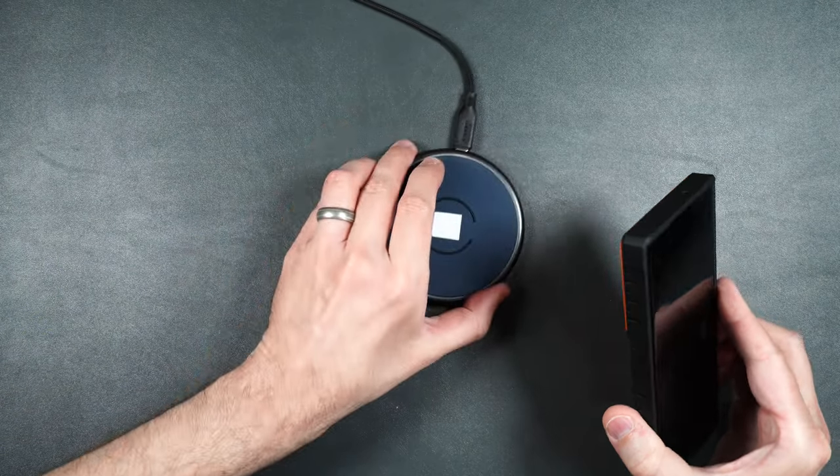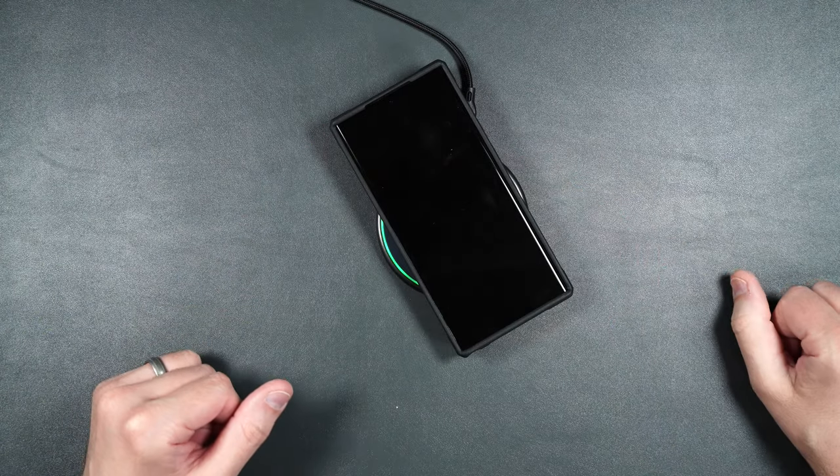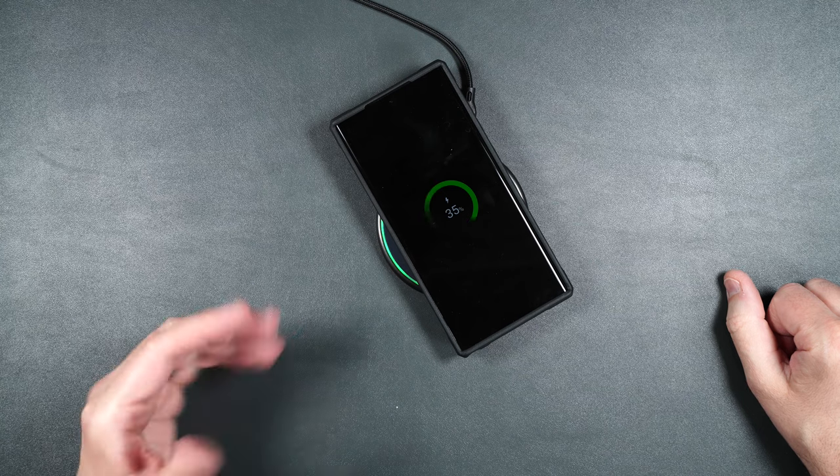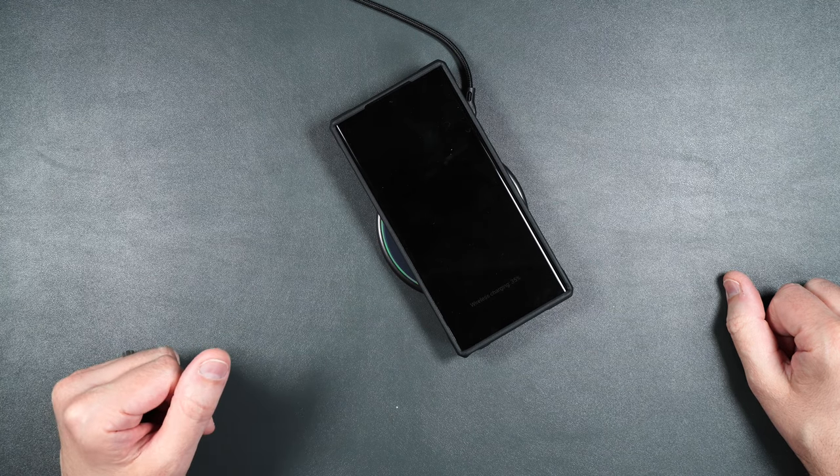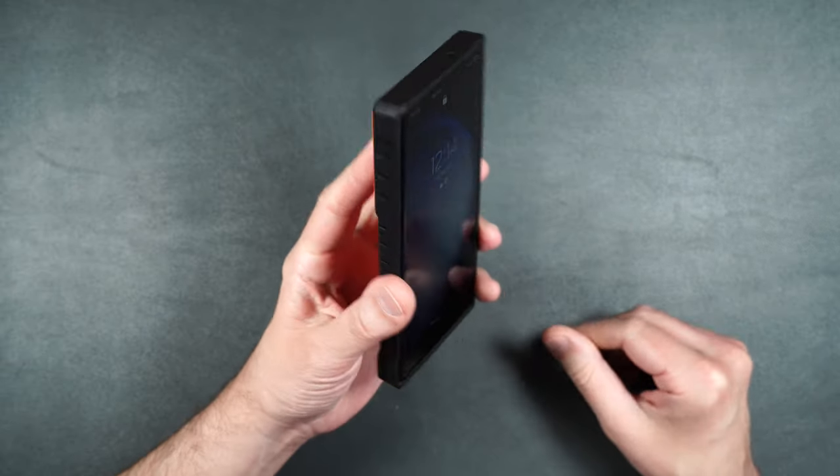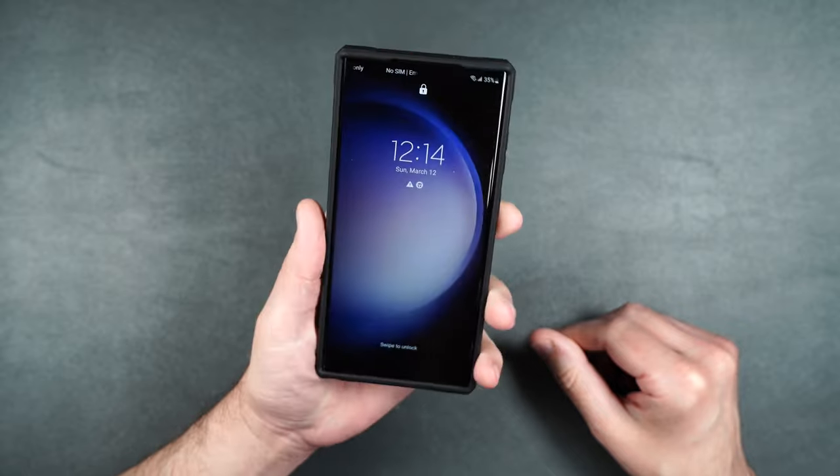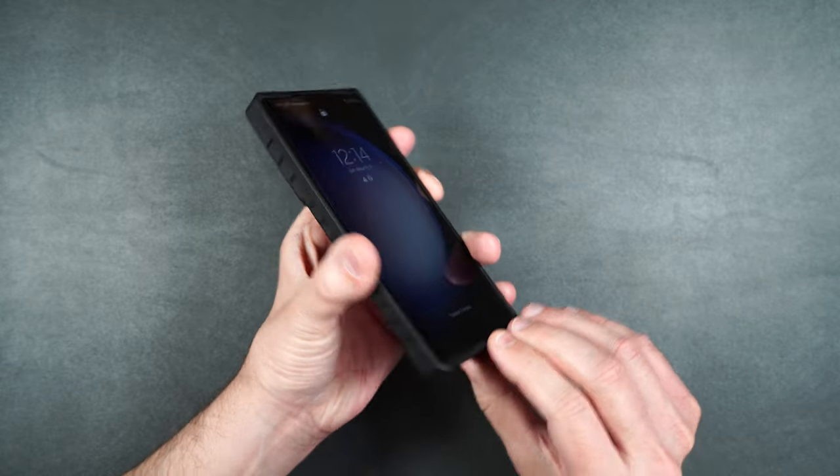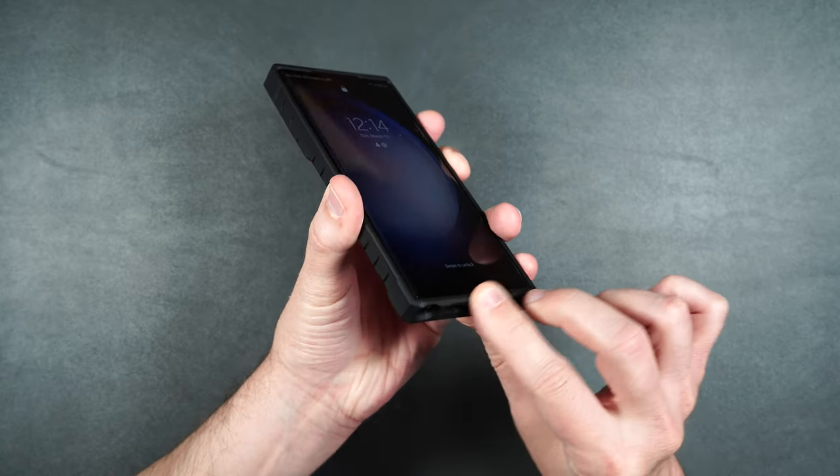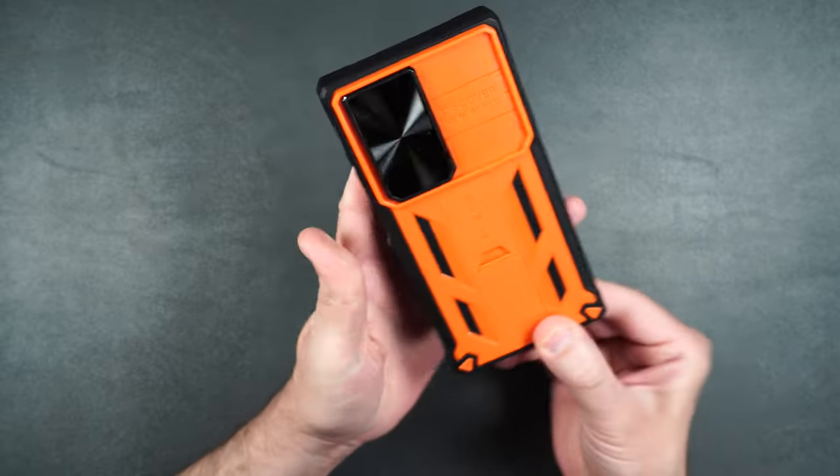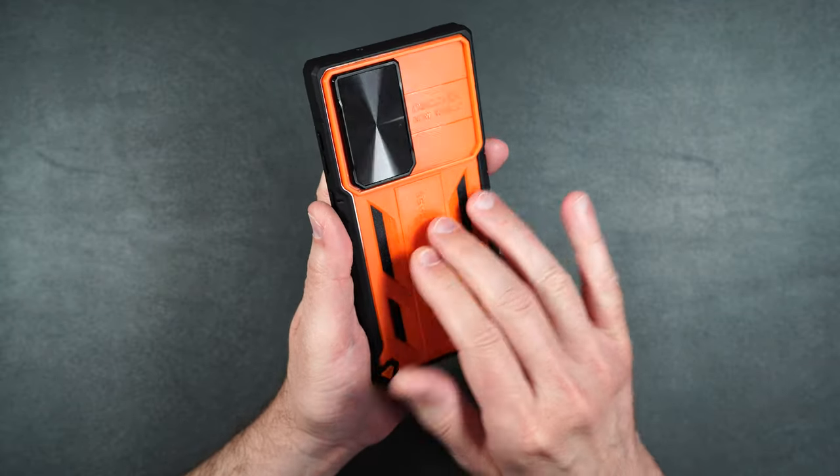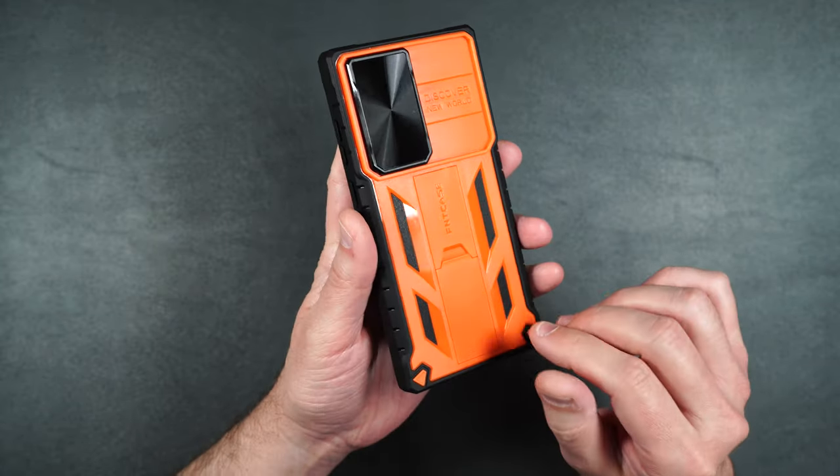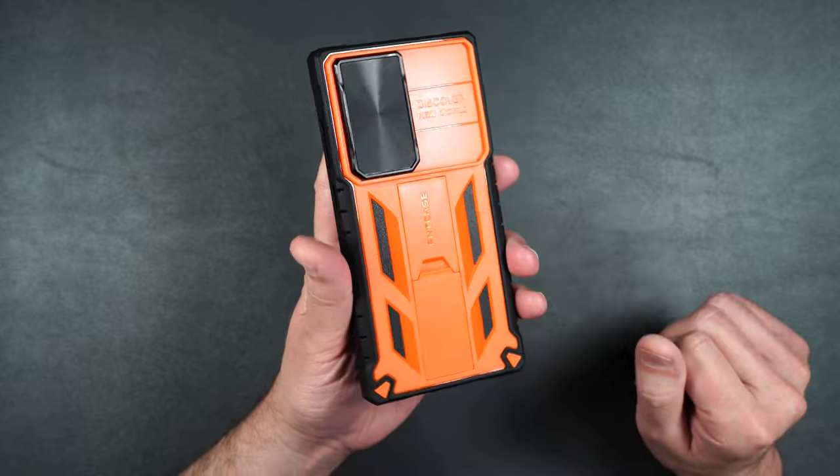And if you're wondering about wireless charging you can charge right through the case. So this case does seem to add some pretty good protection to your phone. Again it's surrounded by the nice smooth rubber and on the back it's got that hard plastic and you also have the camera cover and your kickstand.